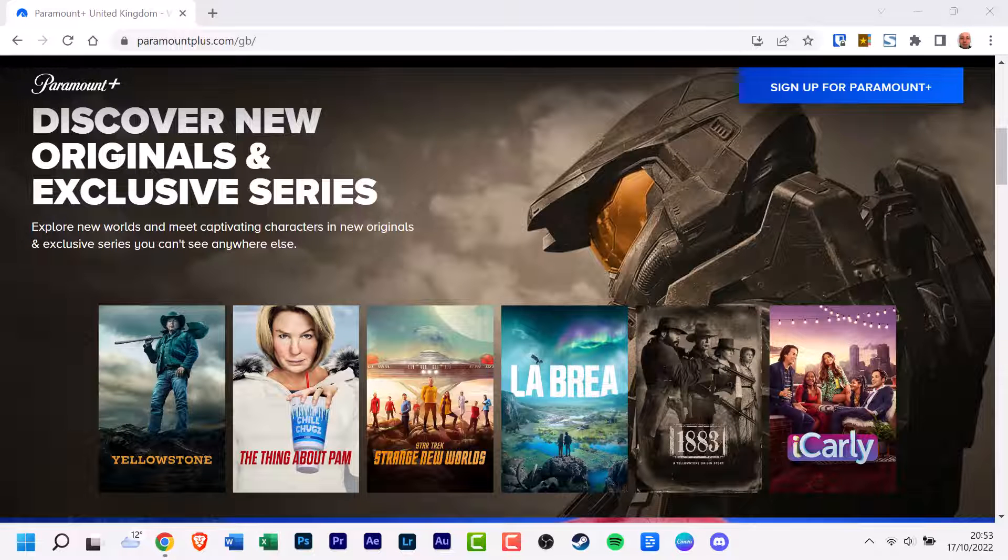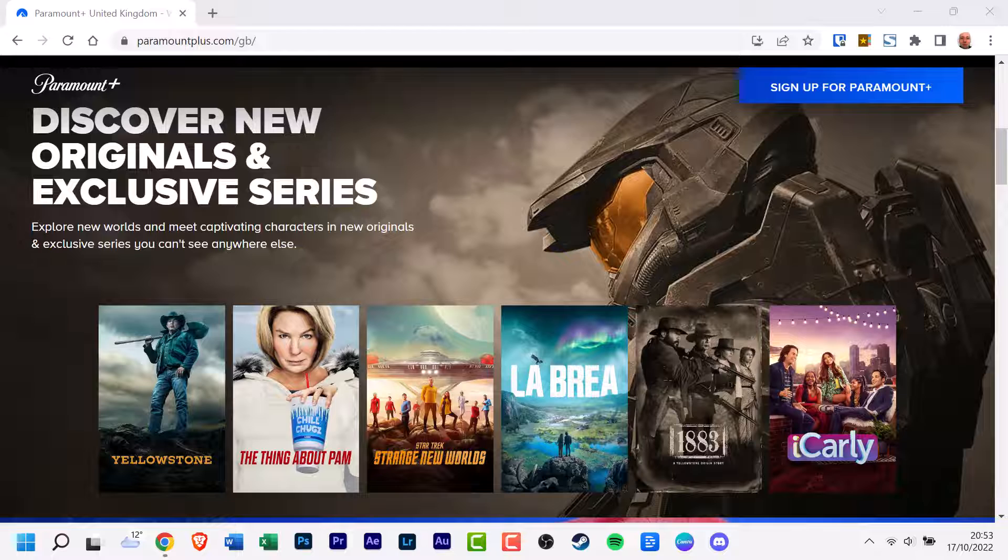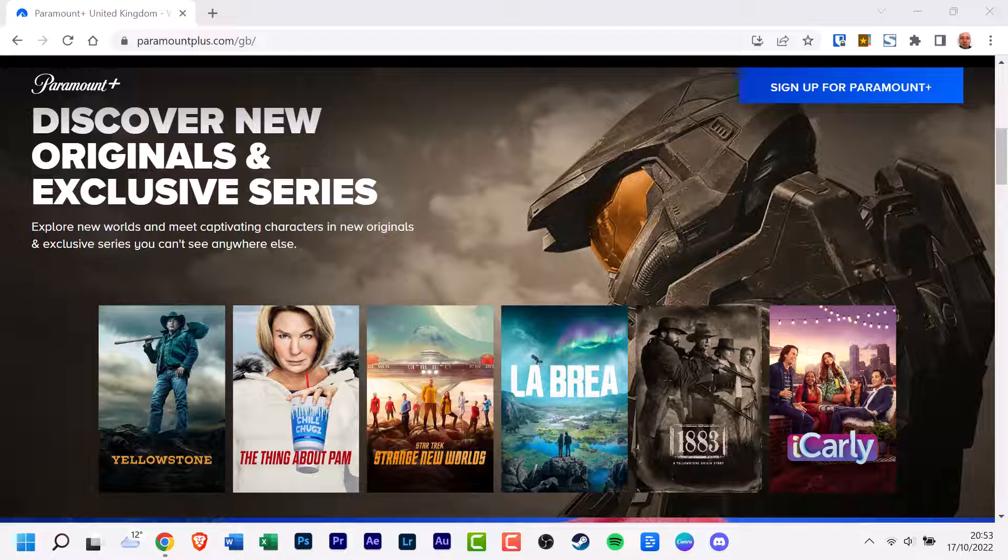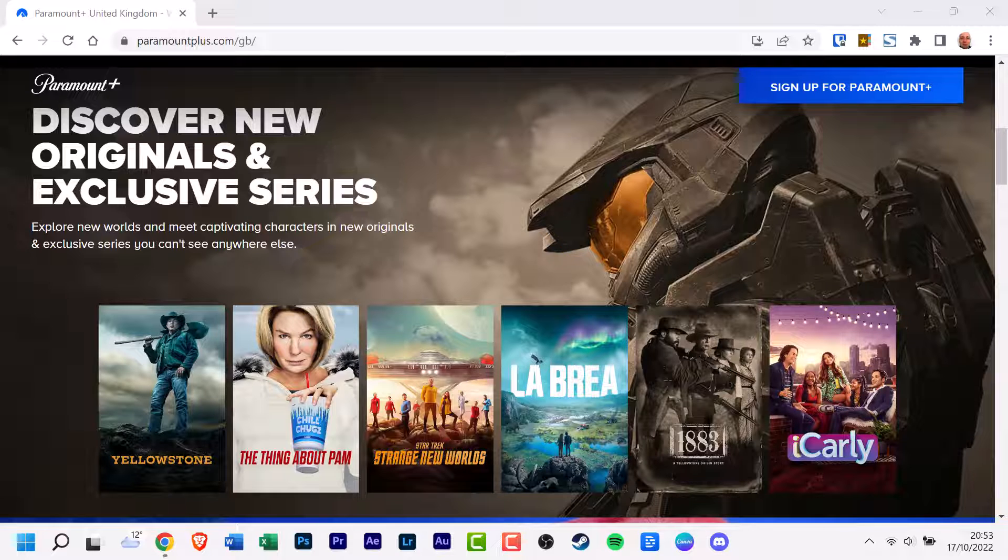Now before we start this tutorial, this video is only for people who have signed up for Paramount Plus with Prime Video. Also, if you've signed up on your phone, the Amazon app may still not have all the options you need. It's best and much easier to use a Windows or Mac desktop web experience.